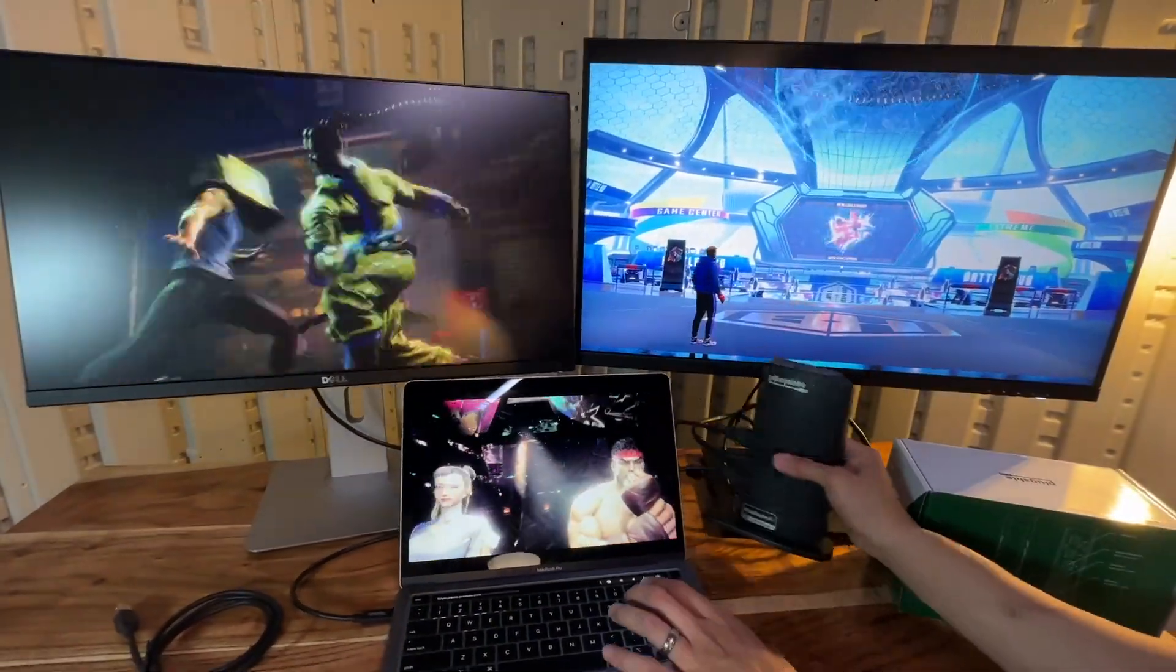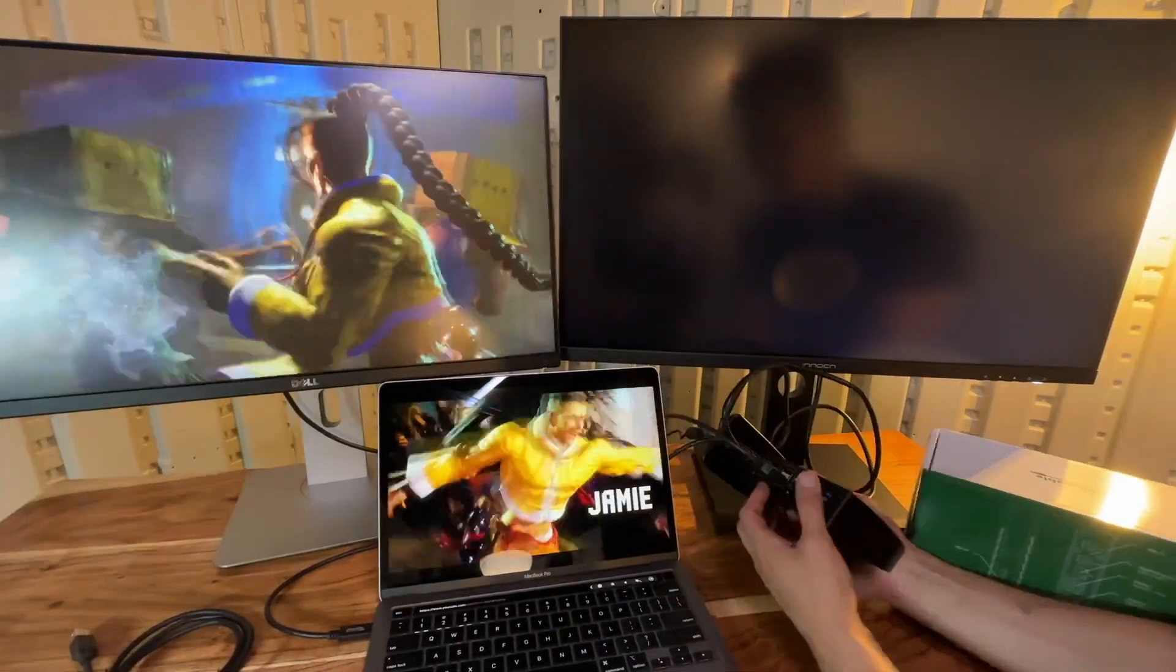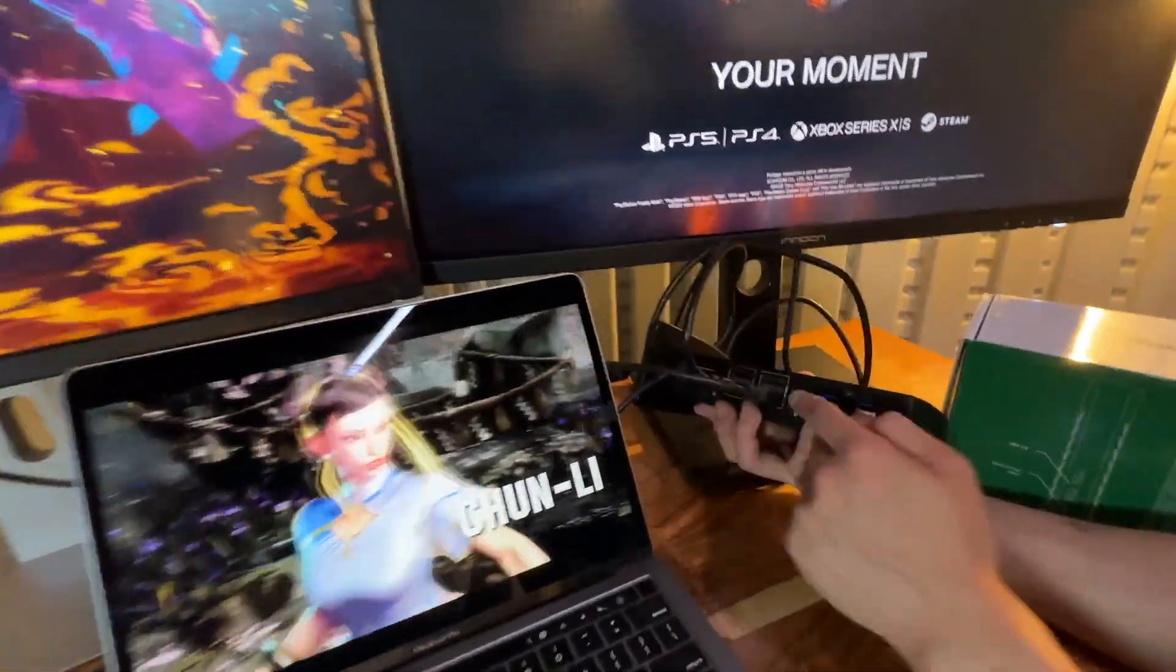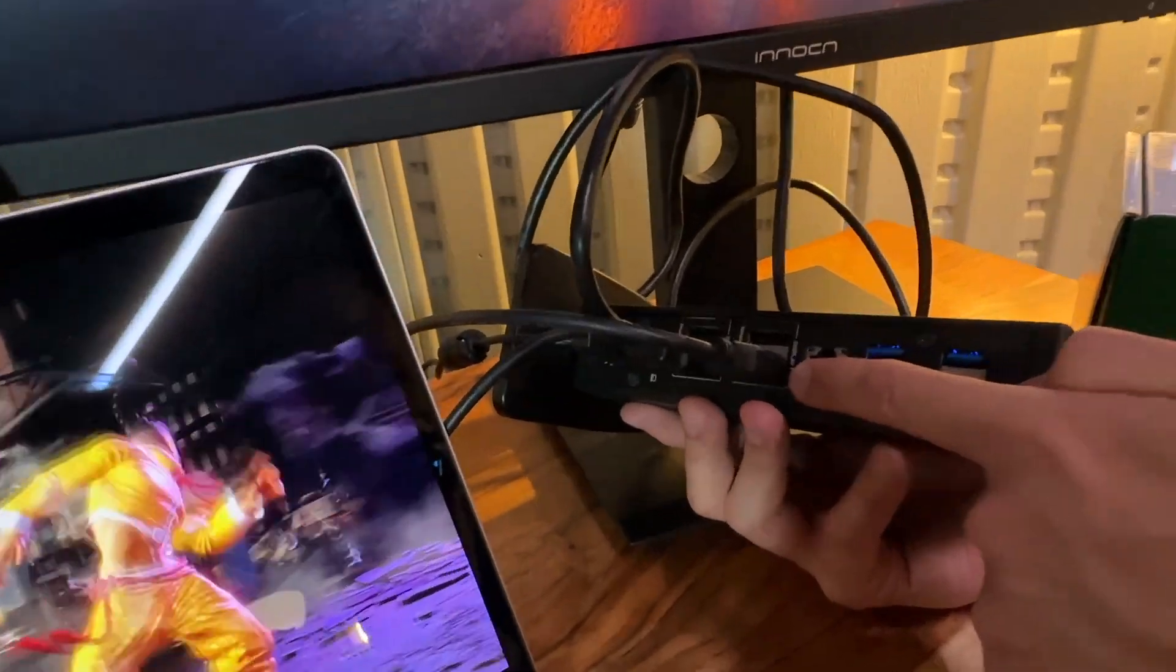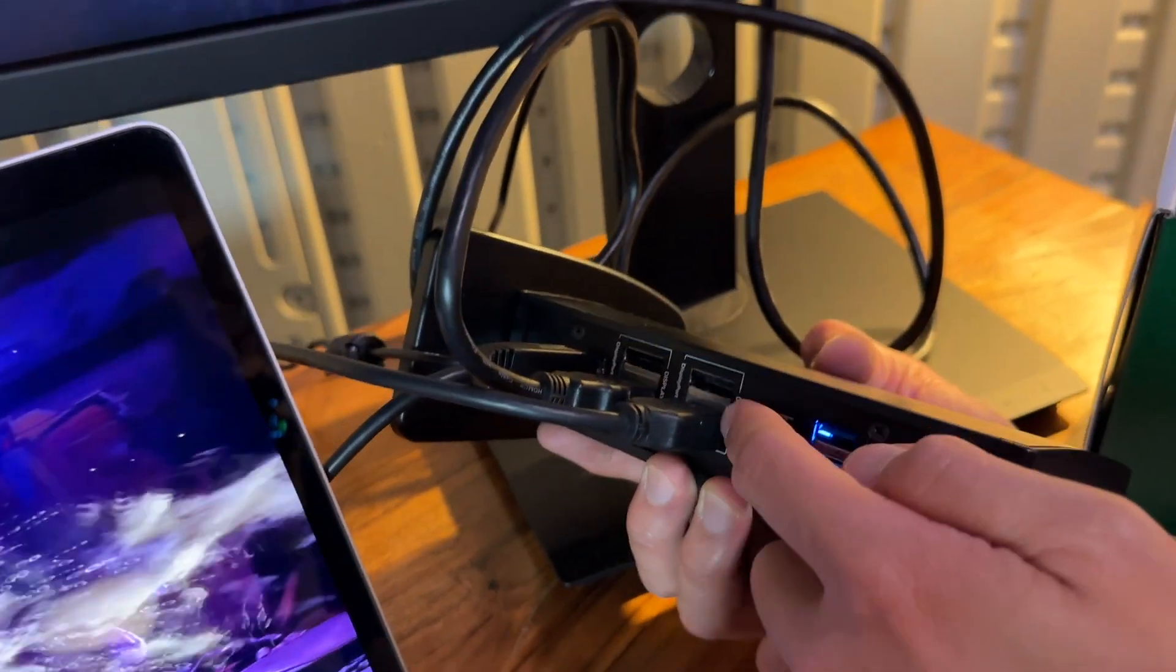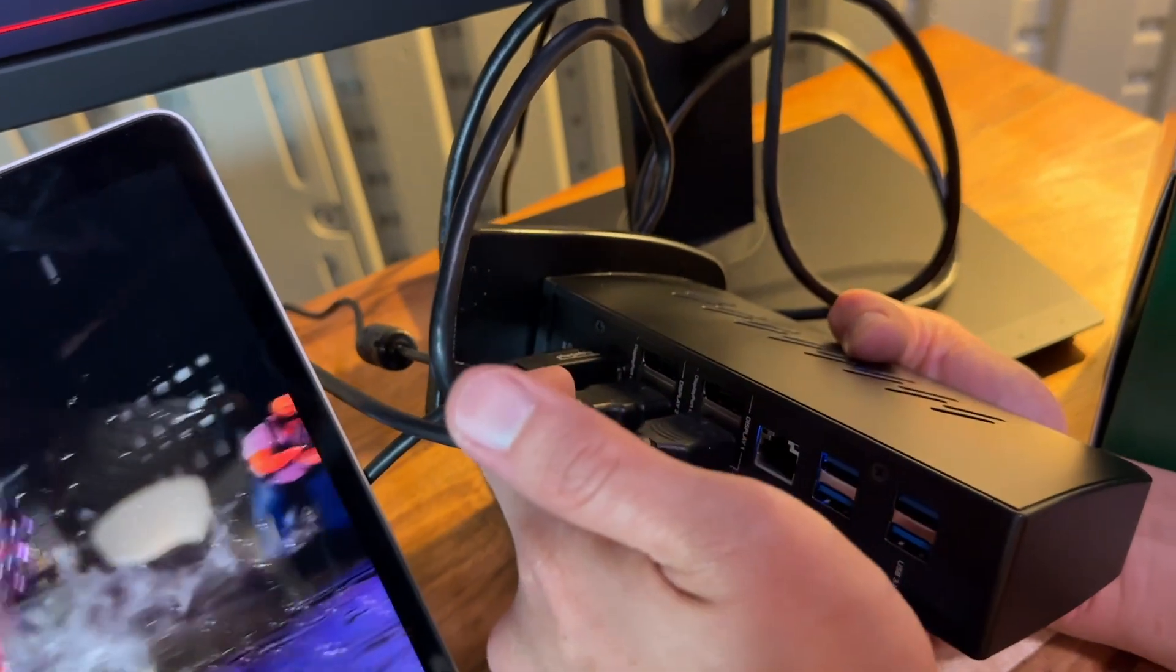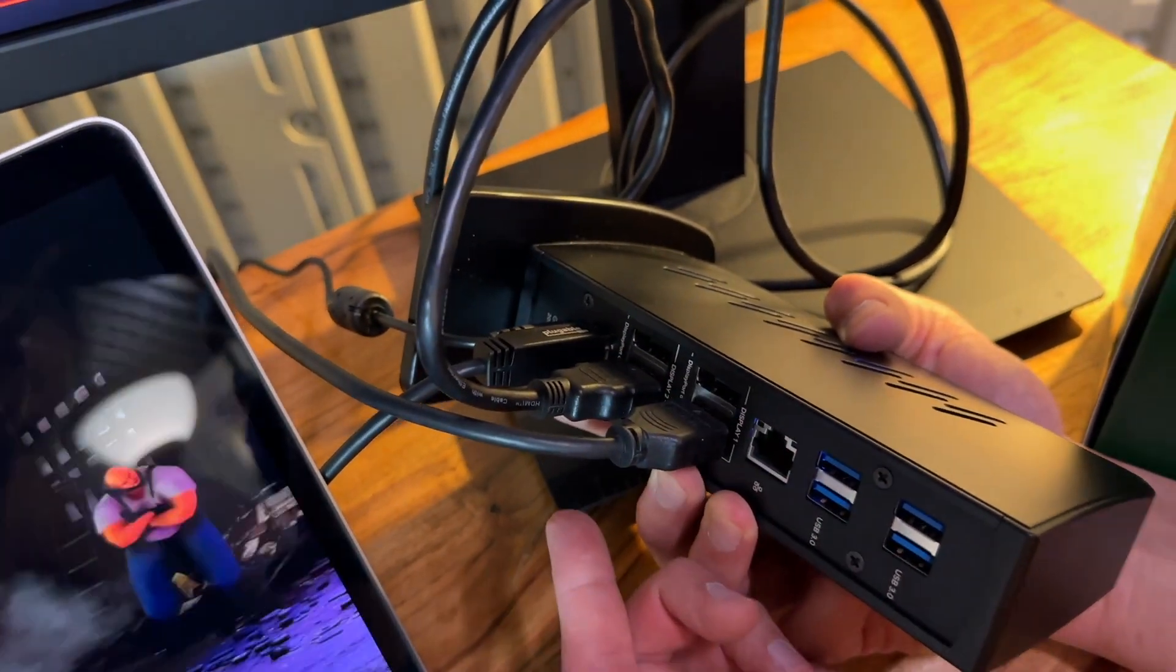You can choose your choice of HDMI, or you can use DisplayPort. If you look right here, each of these has an option of HDMI or DisplayPort for display number one, and display number two over here, you can have either HDMI or DisplayPort. So you got both options.